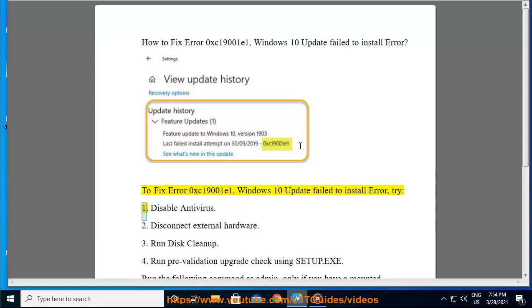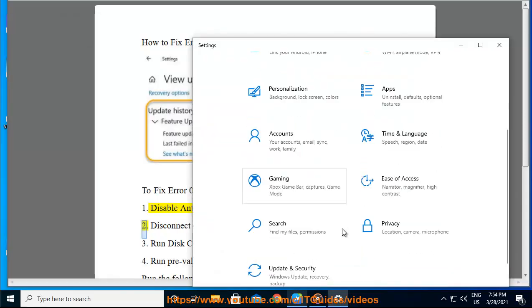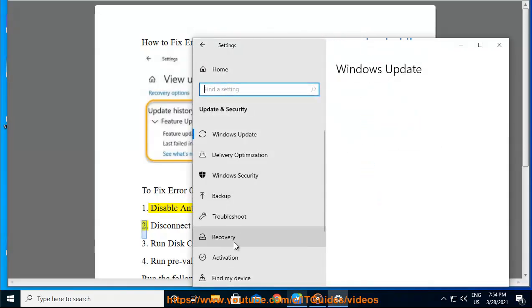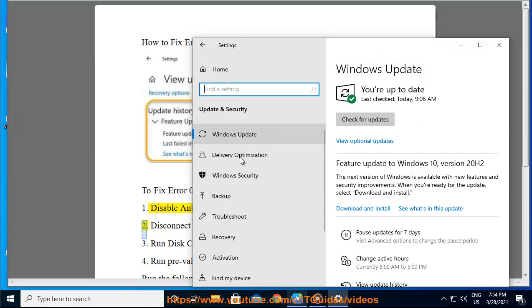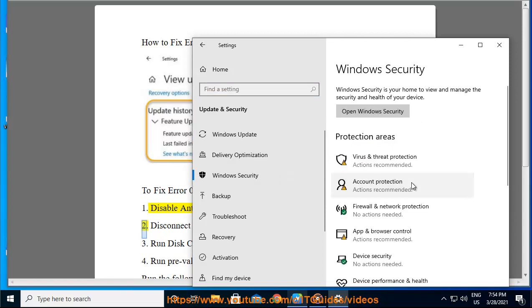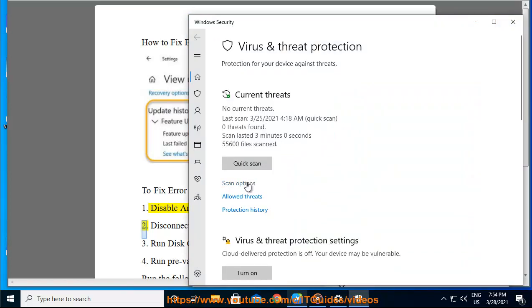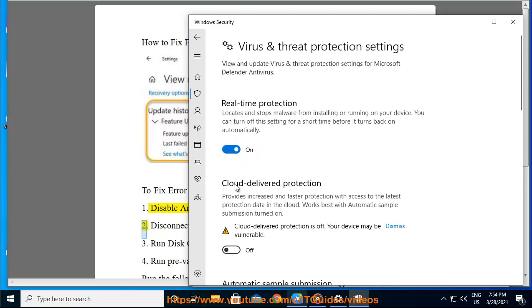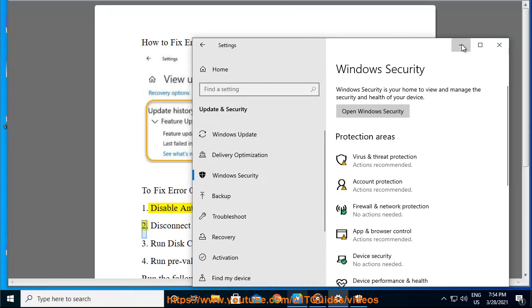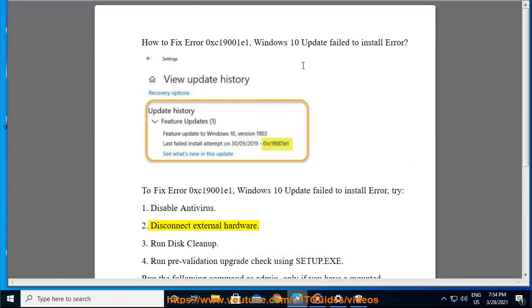To fix Error 0xC19001E1, try: 1. Disable Antivirus. 2. Disconnect External Hardware. 3. Run Disk Cleanup.